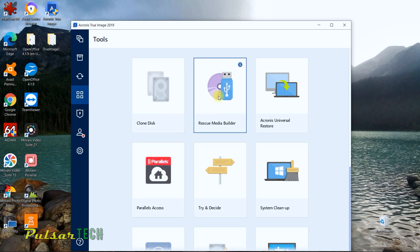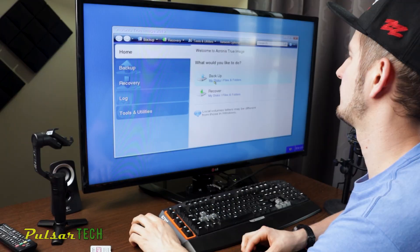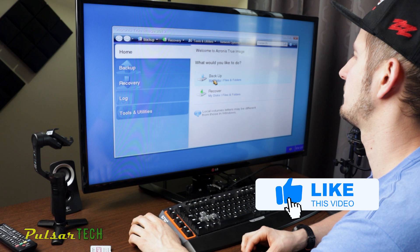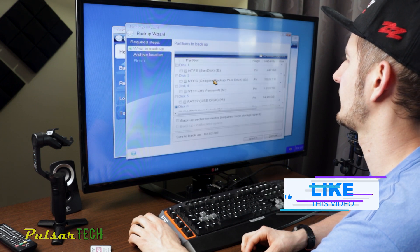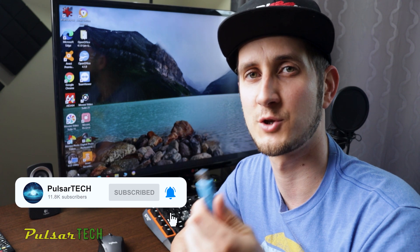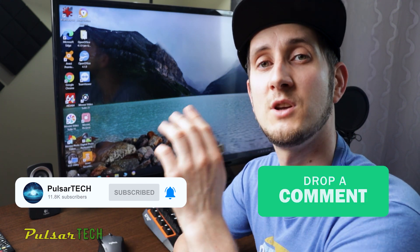In case you get something wrong going with the computer — let's say your operating system starts crashing, or it gets a virus, or something else happens — and you just don't want to use those Windows restore points because lots of times they just don't work very good. So if you use this program, it's going to take you like five minutes to reinstall the whole operating system. Today I'm going to show you how to create a bootable USB drive with Acronis True Image so you can reinstall your operating system in just a few minutes.